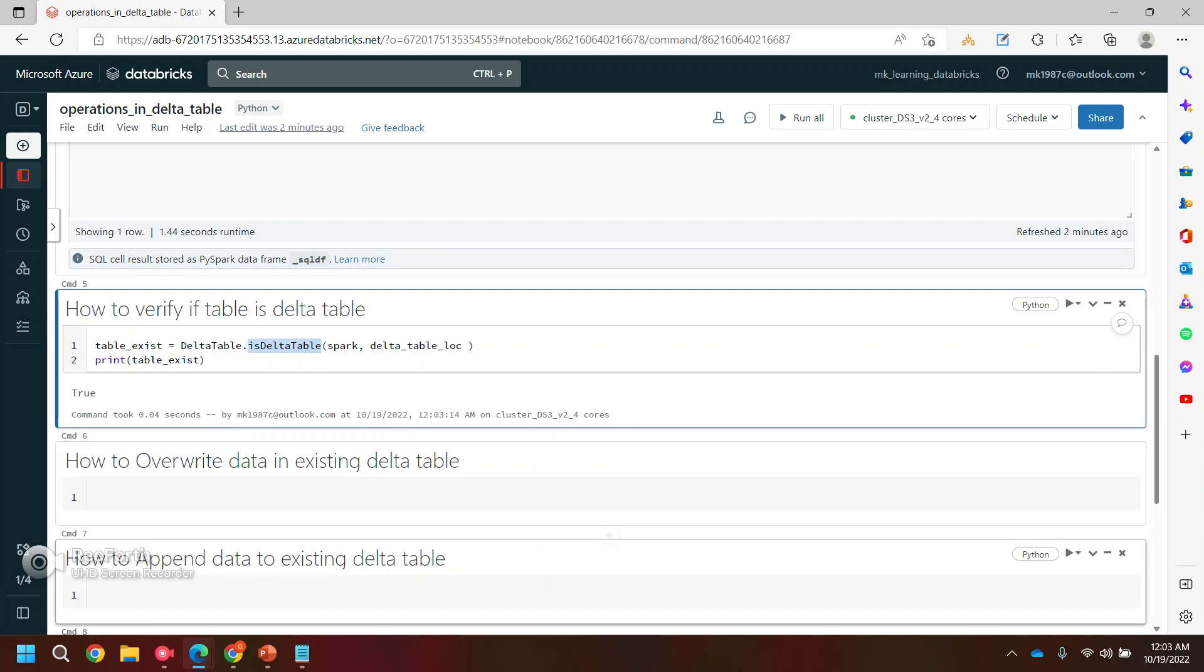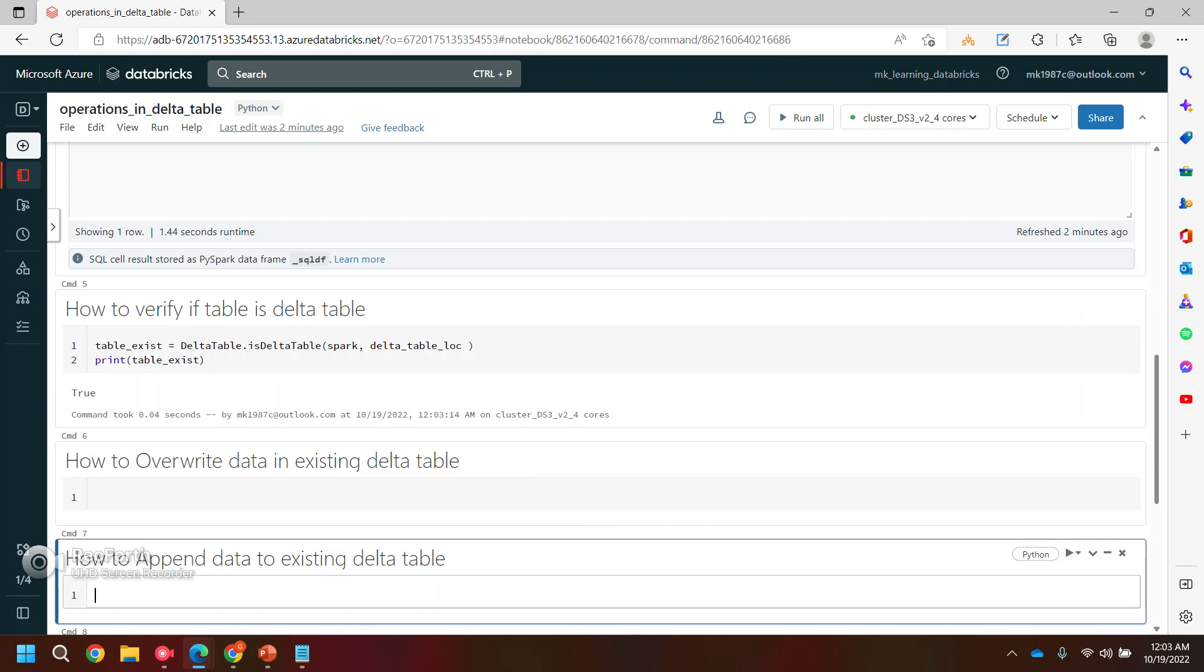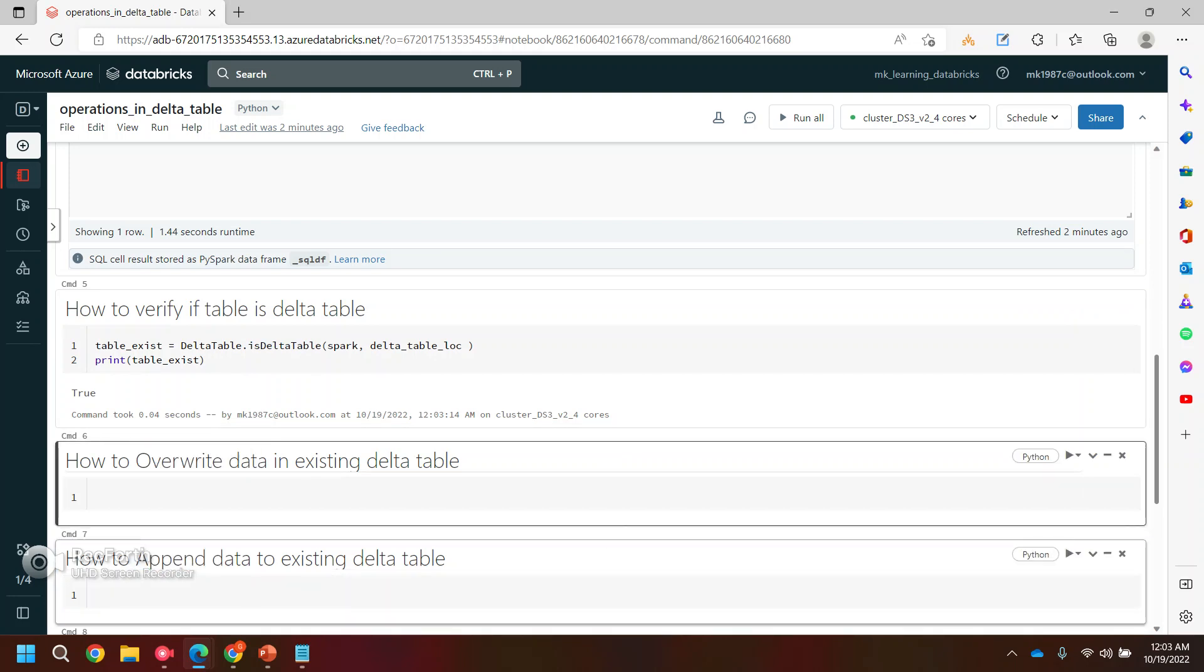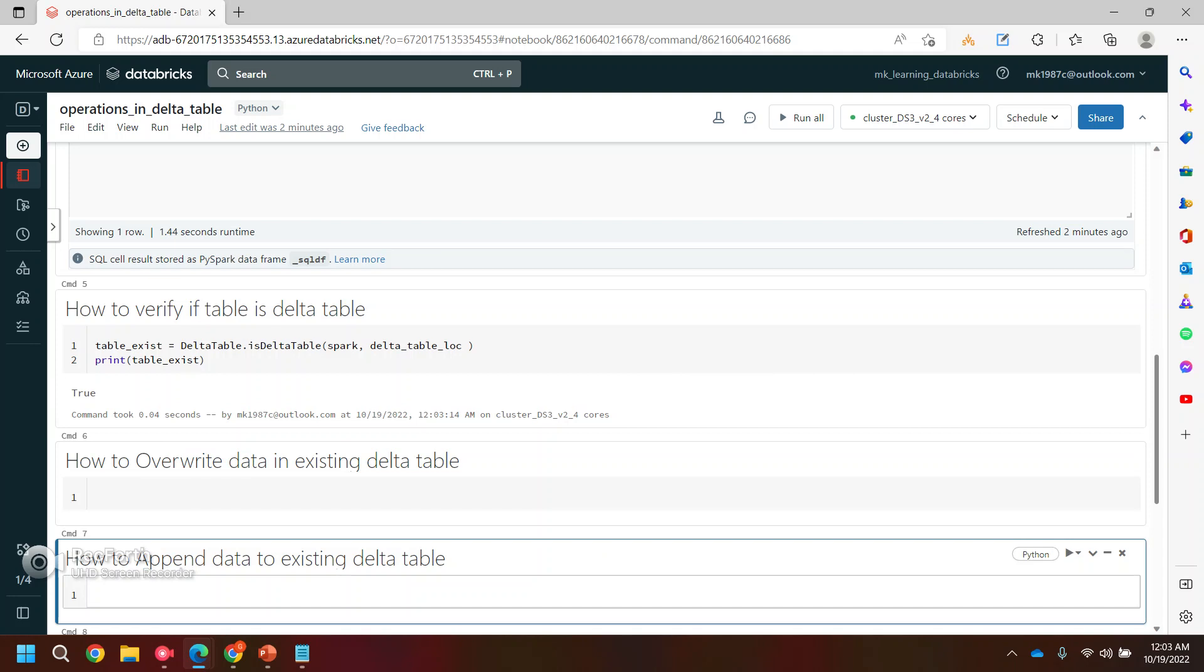Now I want to append the data into the delta table. So let me first write append one, then we'll take a look at the override one also. So let's see how we can append it. So we can simply use this data frame three which we have written, and we can write this data frame into a delta format with mode as I said, append.